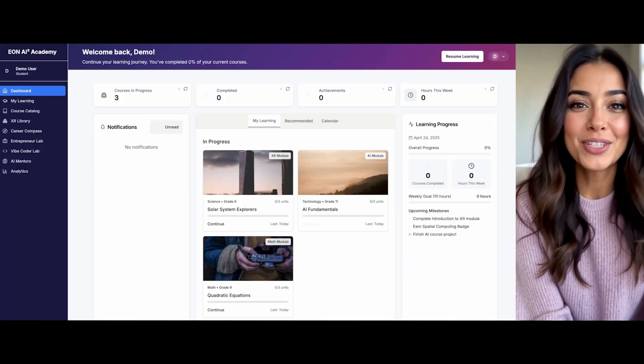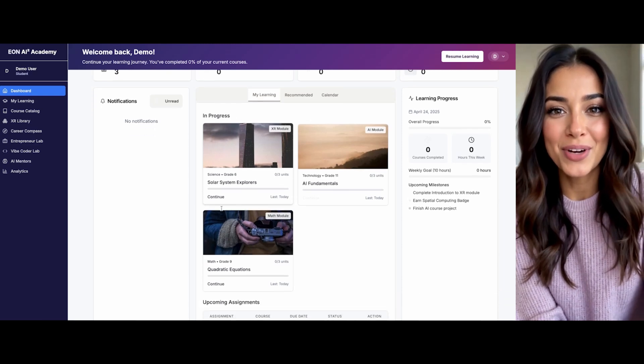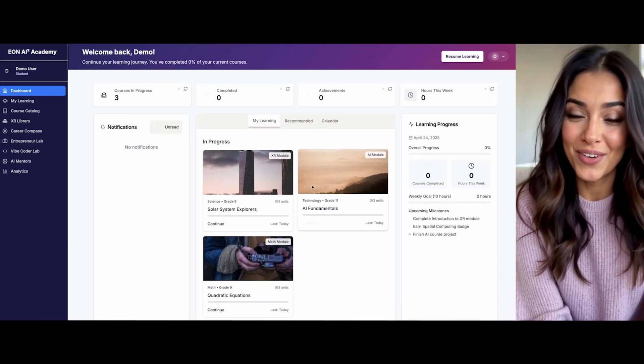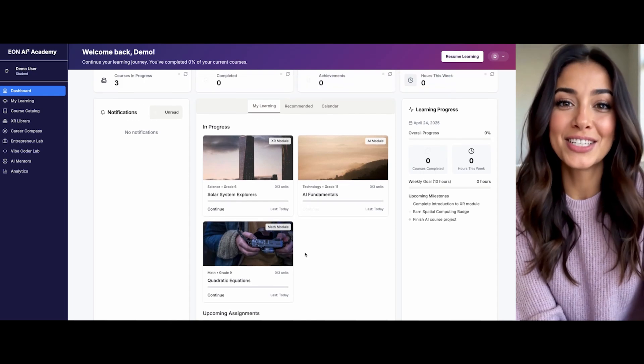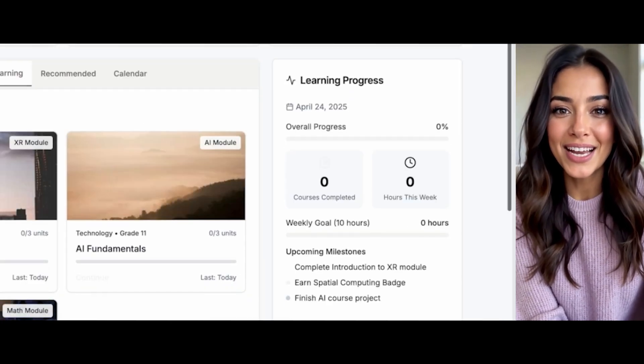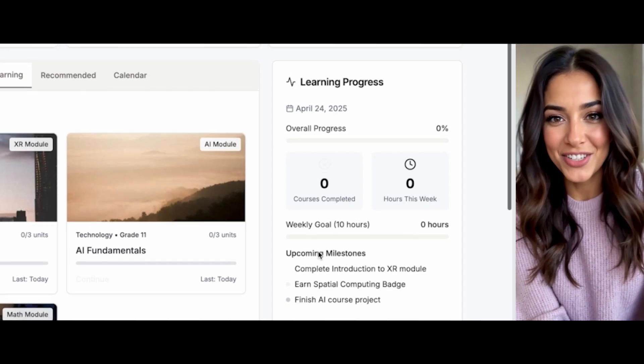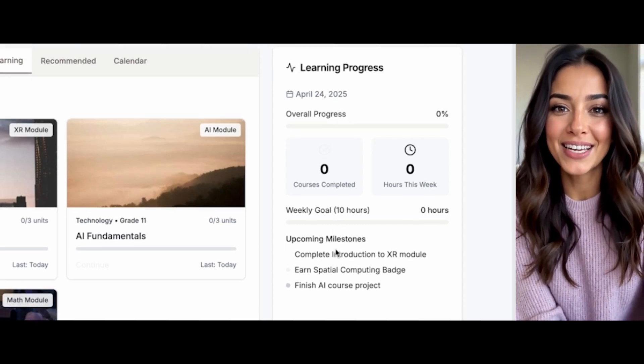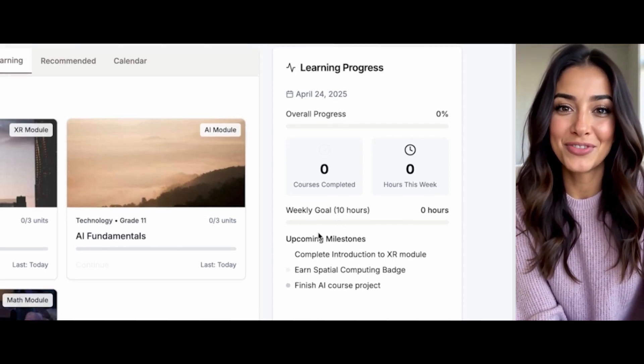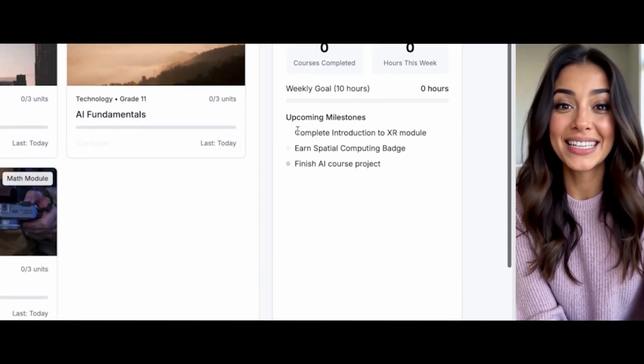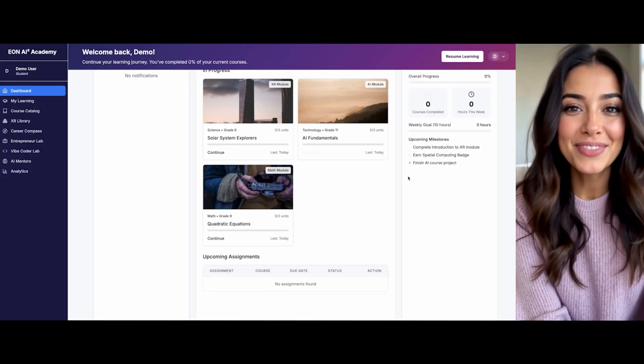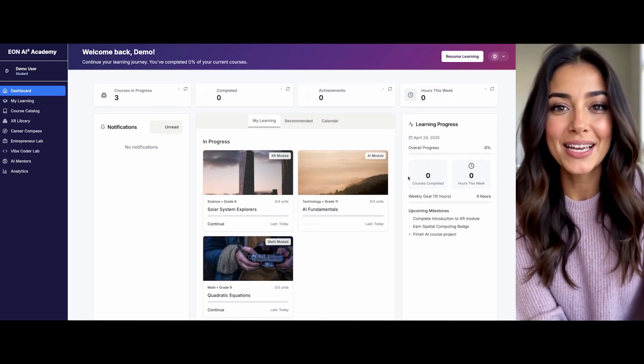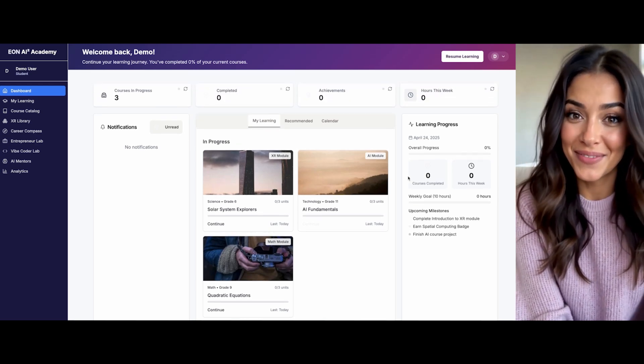Wonderful. Now I can see your personalized dashboard with your progress metrics. Notice how I've prepared a greeting just for you. Welcome back. I'm tracking your weekly learning hours against your 10-hour goal and have highlighted some motivational milestones for you, like complete introduction to XR module. These are designed to keep you engaged and moving forward on your learning path.